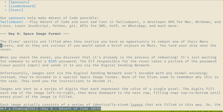They didn't ask me. I'll help because they asked me, I guess. Discovered it's already in the process of rebooting, just waiting for some password in a BIOS. The elf responsible for the rover takes a picture of the password — your puzzle input — and sends it to you over DSN. Unfortunately, images aren't encoded with normal encoding. Special image format, the SIF. None of the elves seem to remember why this is the case. The image is sent as a series of digits representing the color of a single pixel, left to right, then downwards, filling rows top to bottom until each pixel of the image is filled.